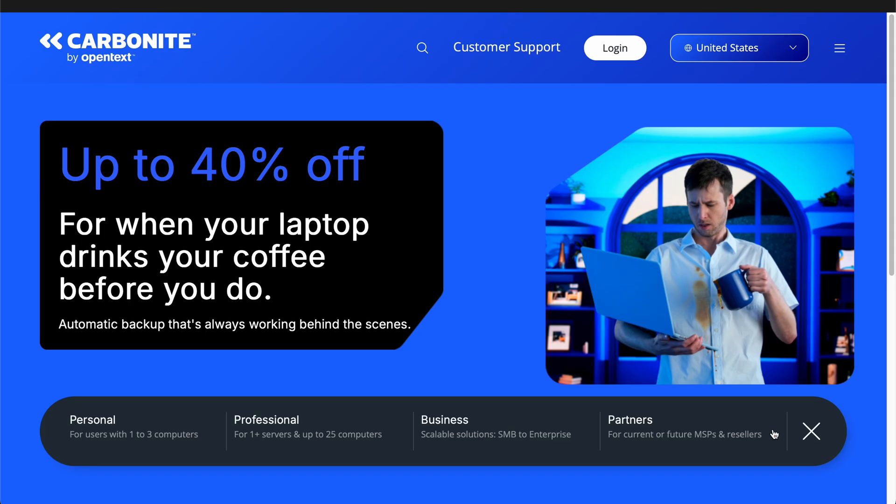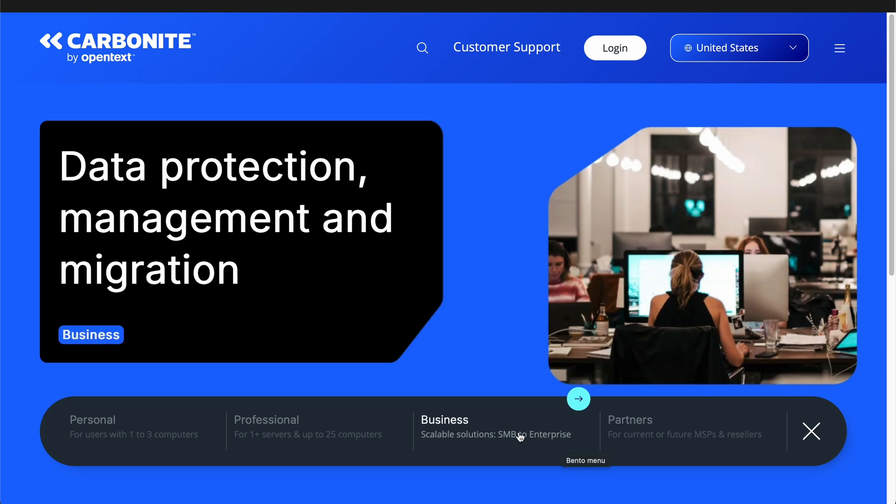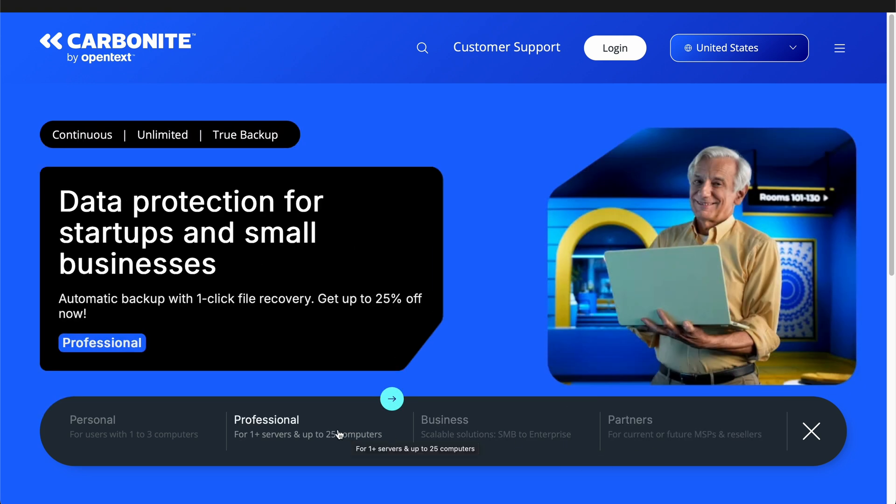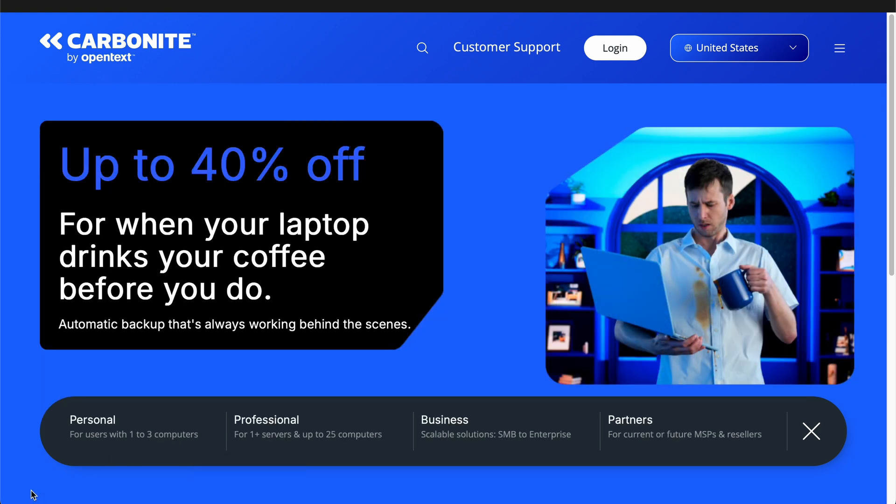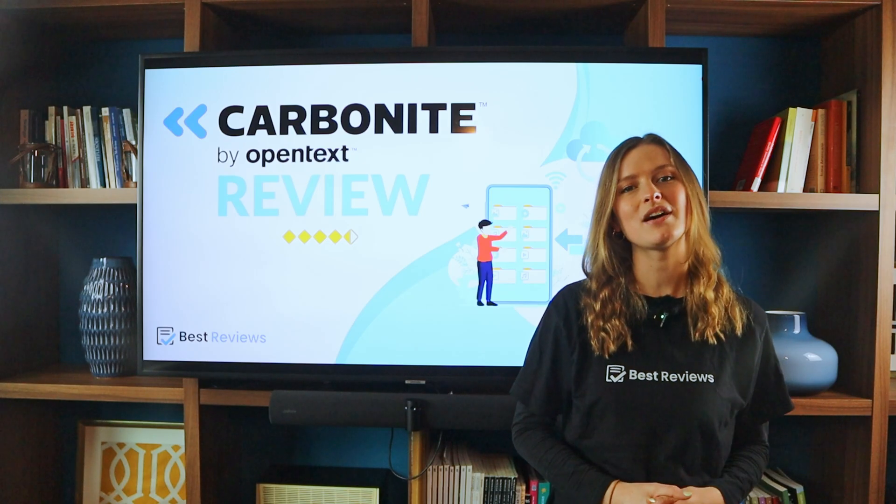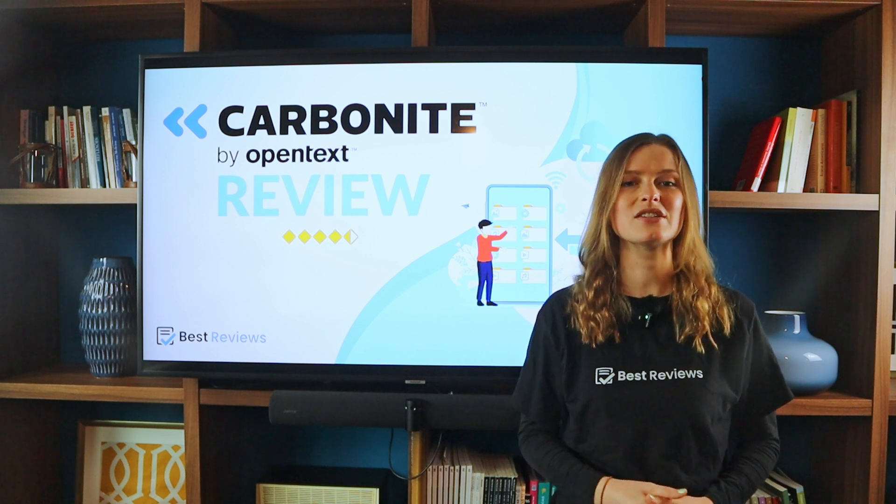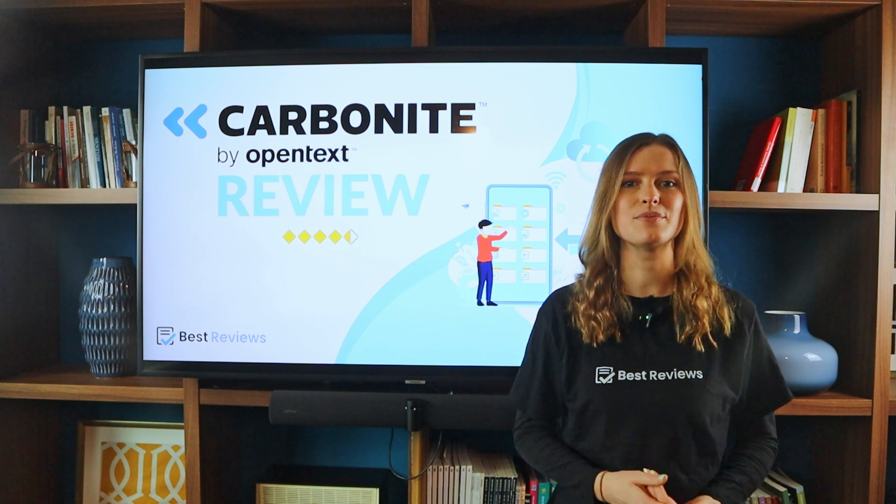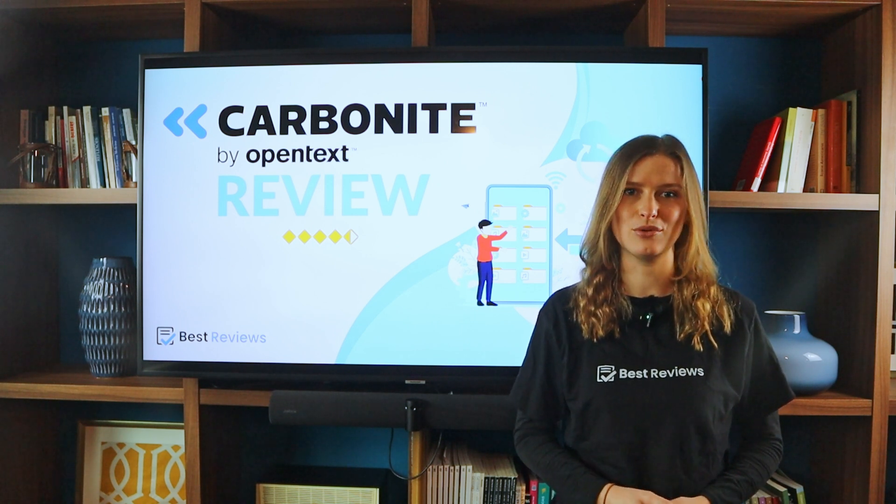Carbonite offers unlimited storage, automatic backups, remote file access, and intuitive apps for multiple platforms. These include Windows, macOS, iOS, and Android, ensuring access to data wherever you are. Stay with us as we break down Carbonite's features, ease of use, pricing, and the best deals available.